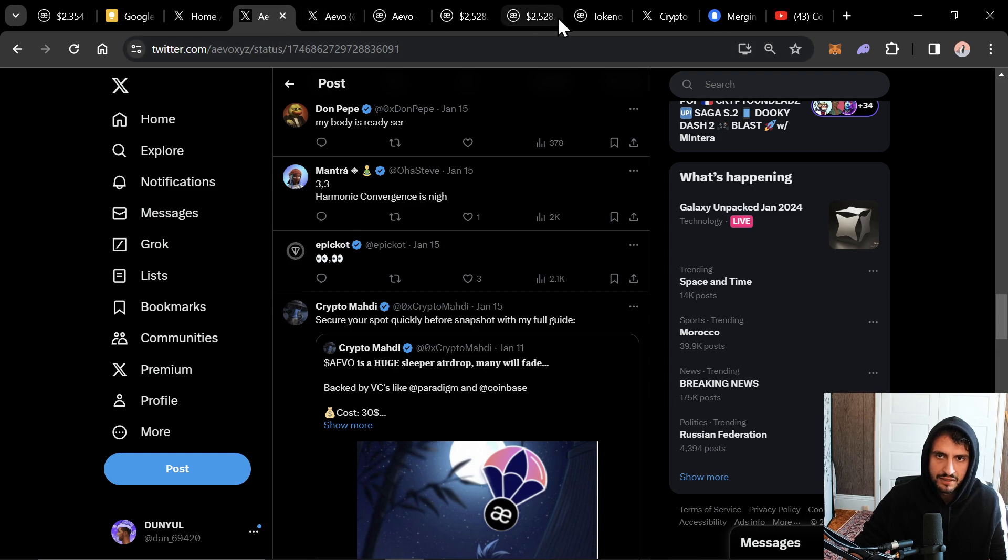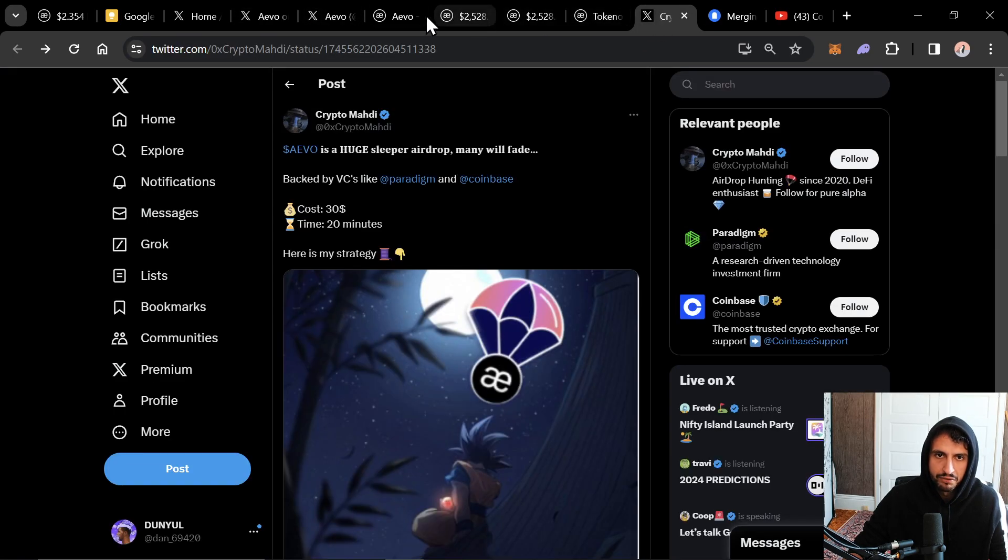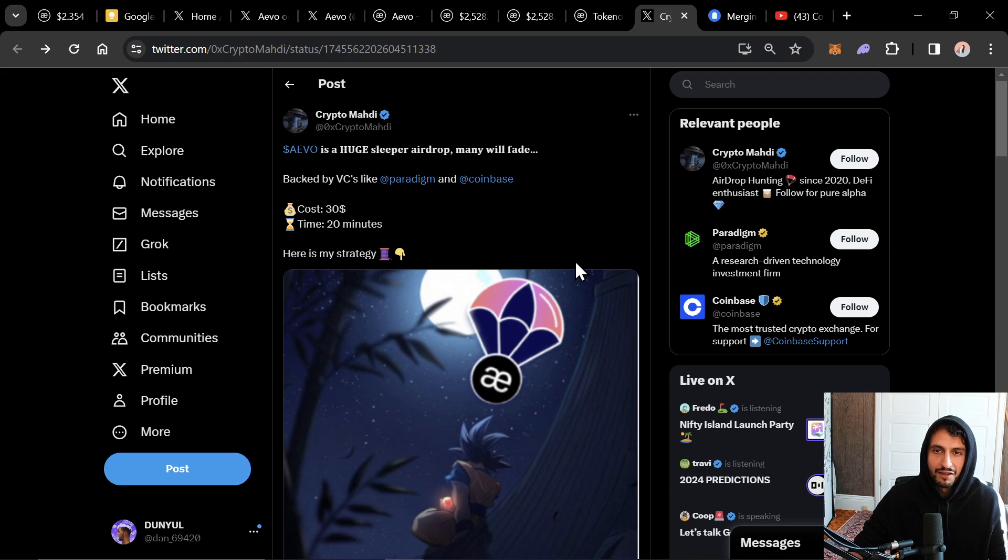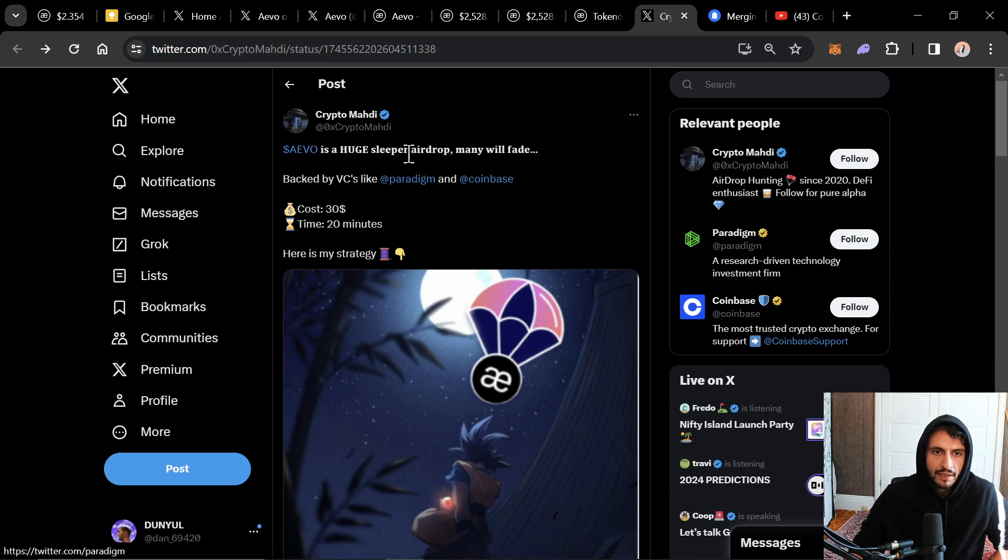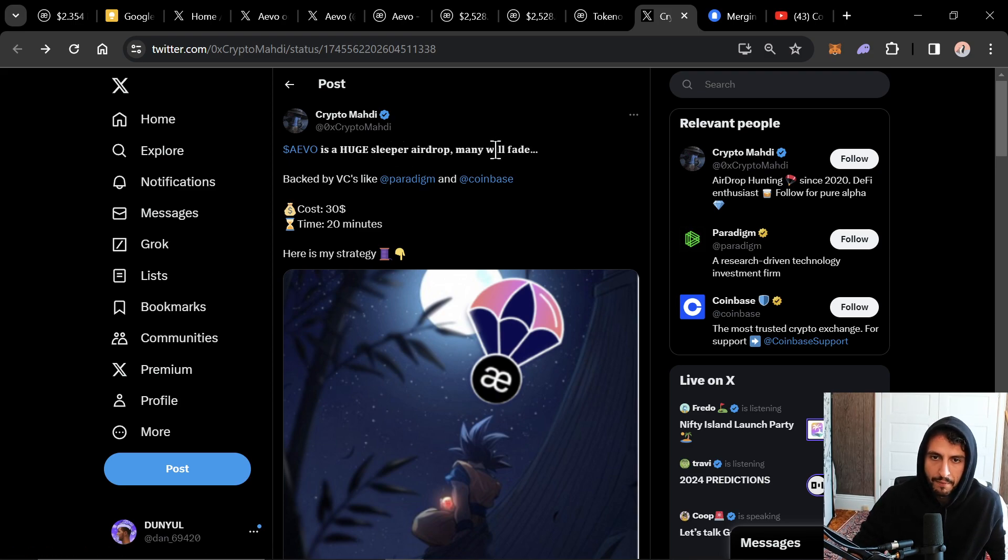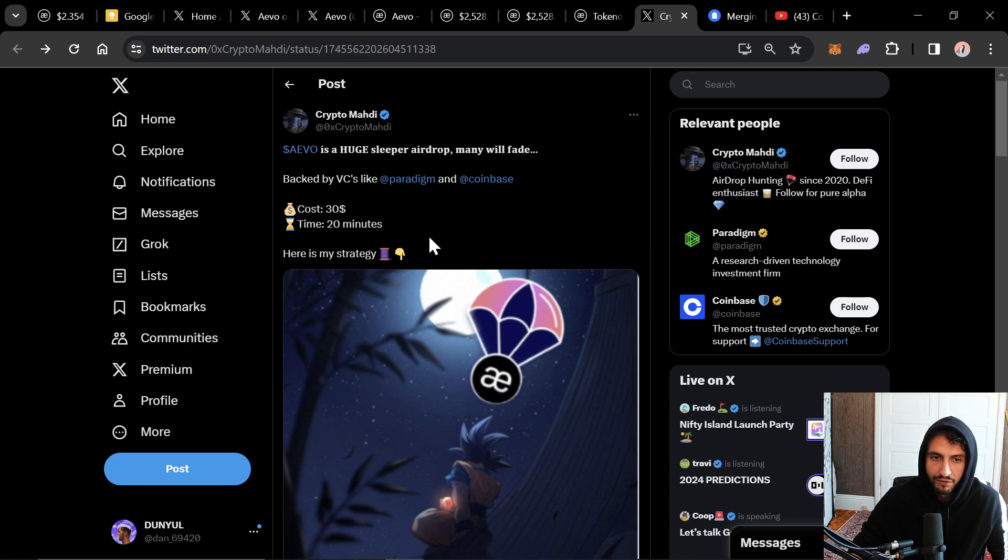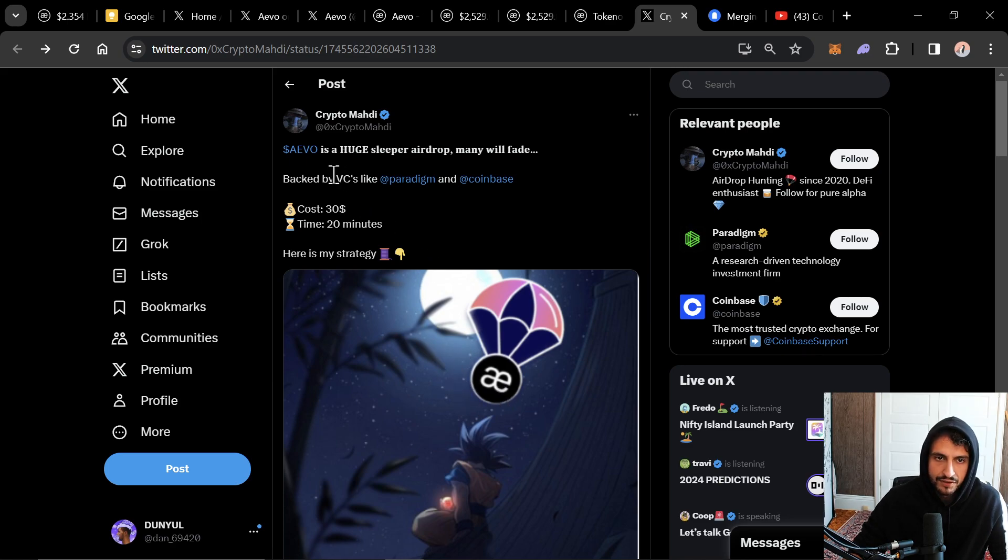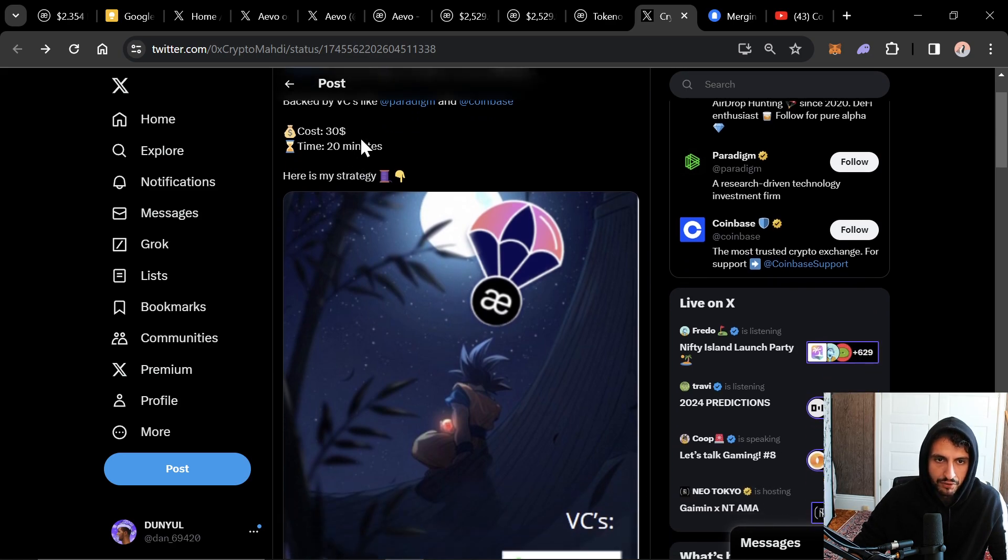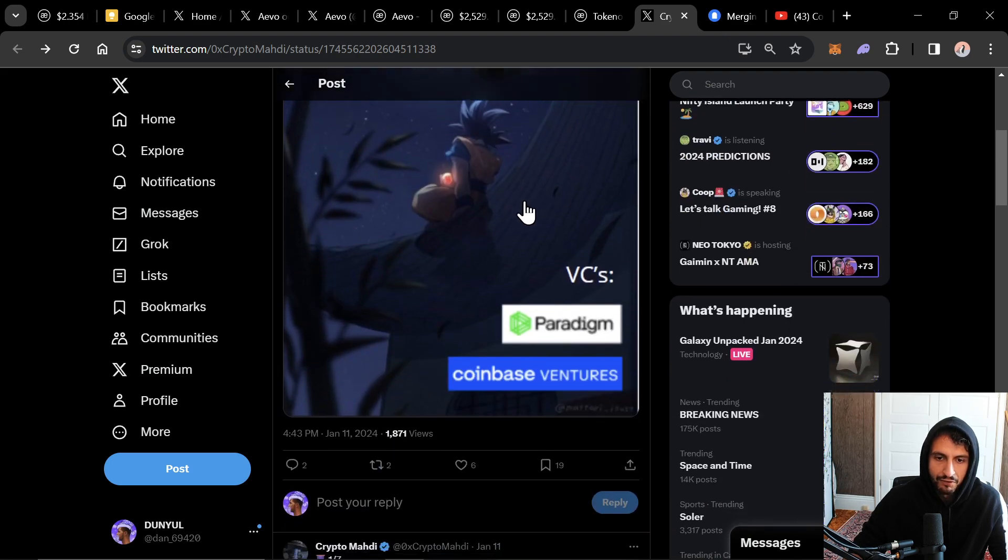And I'm not just trying to say that to milk this airdrop. I genuinely do. I genuinely mean that. I've used a lot of daps. But AVO is a huge sleeper airdrop. Many are going to fade this, just how many people faded Riven. You've most likely have just recently heard about this. You need to get into AVO like as soon as possible.